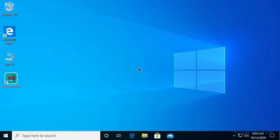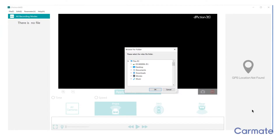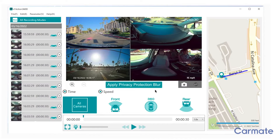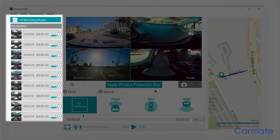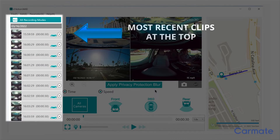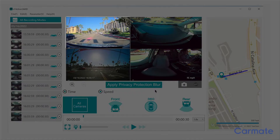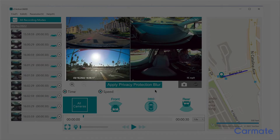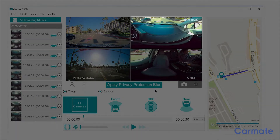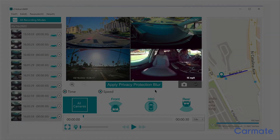With your camera or microSD card attached to your computer, open the D-Action app. Use the browse window to find your device, select it, then click OK. The footage from your device will load and the clips will appear on the left side of the screen. The video clips are shown in chronological order with the most recent date at the top and earlier dates below. For each date, the earliest time is shown on top and the latest time below. Top left is the front camera view, bottom left is the rear camera view, top right is the front half of the 360 camera, and bottom right is the back half of the 360 camera.